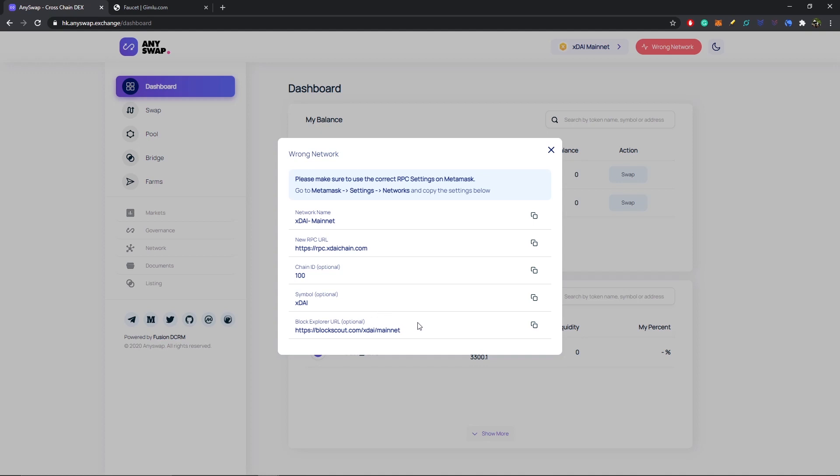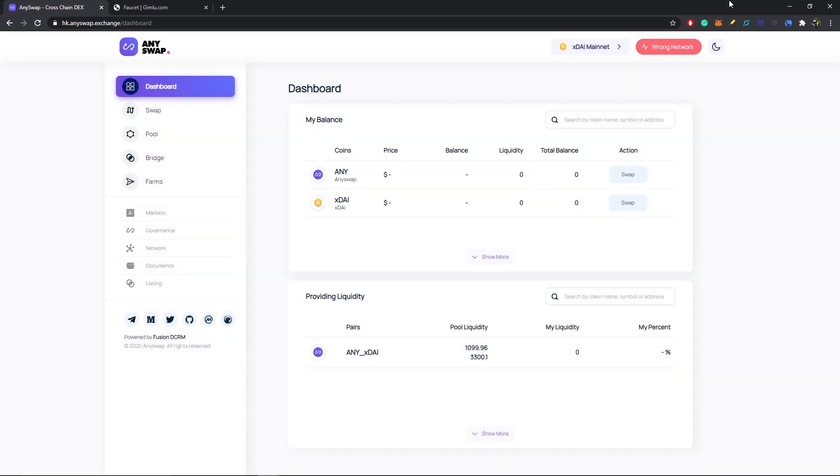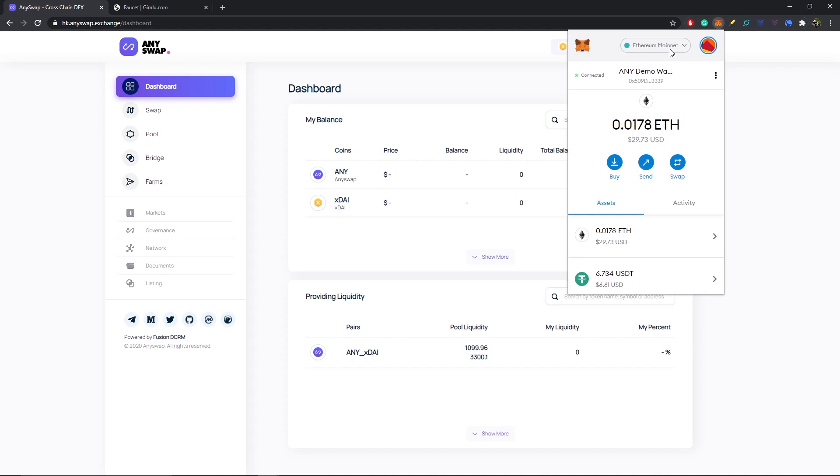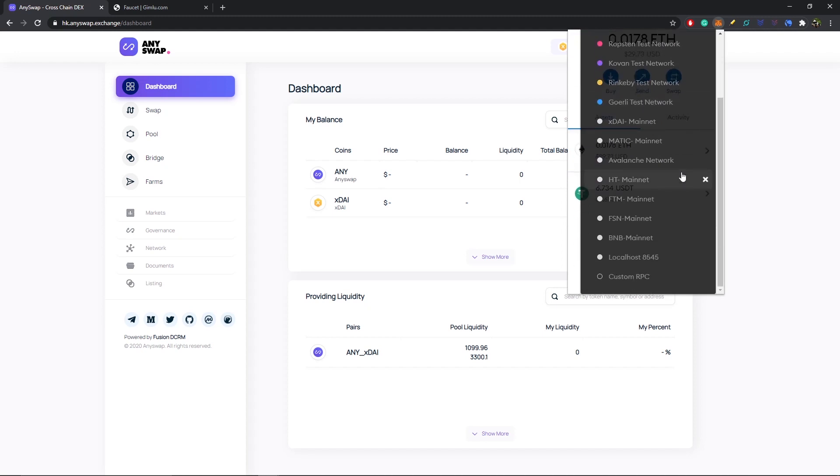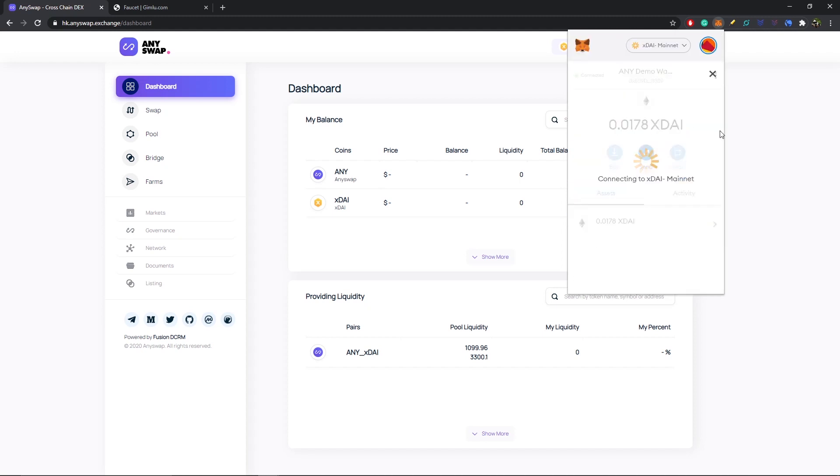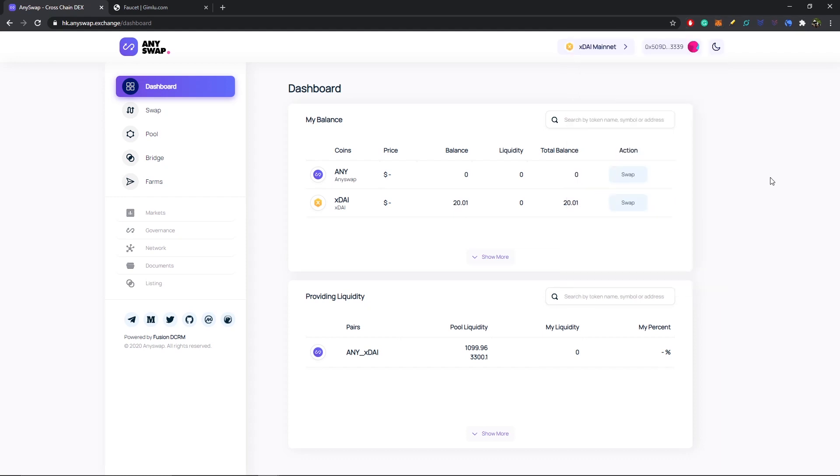Now once you've filled out all of those, you can just go back into your MetaMask wallet. We're still currently under Ethereum mainnet. If I click on there and scroll and find xDai mainnet, now our xDai wallet will appear.